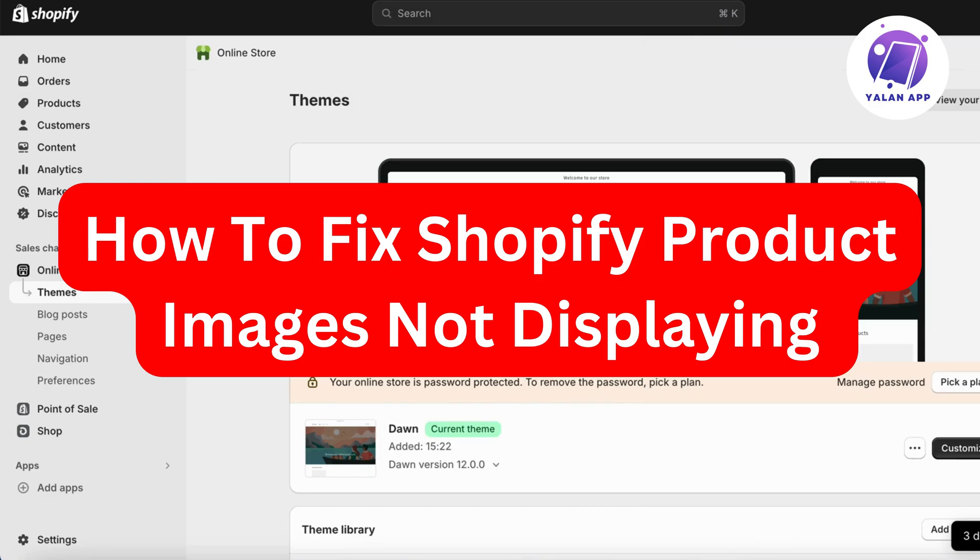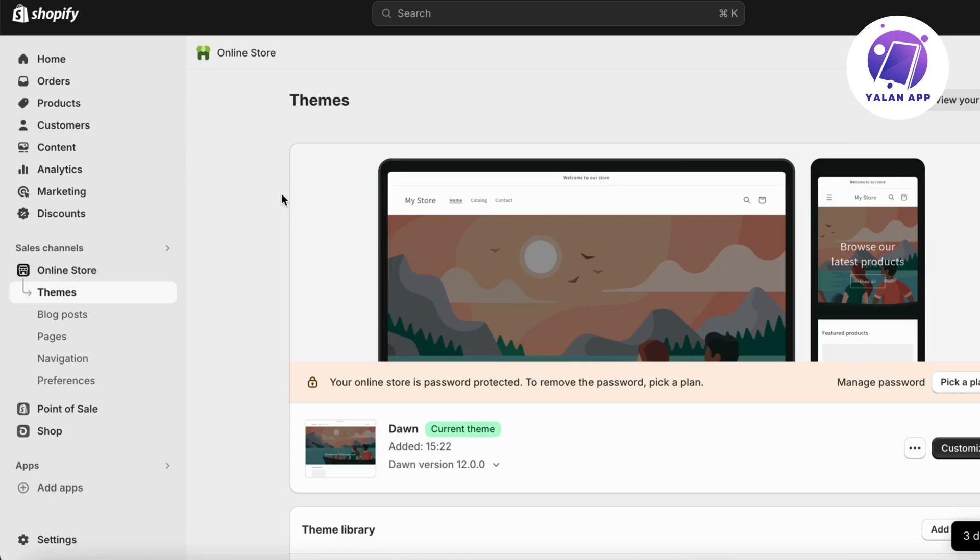Are you currently having problems with your Shopify product images not displaying correctly or not displaying at all? Well then you have come to the perfect video because in this video I'm going to show you step by step exactly how to fix this. But it is very important that you watch this video until the very end to make this work for you, otherwise this might not work.